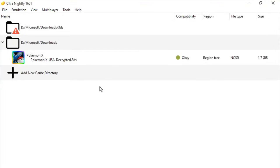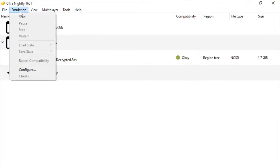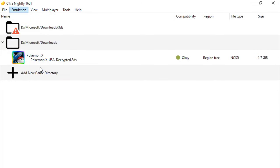Hey guys, today I'm going to show you how to configure your Citra Emulator on PC. First, we'll go to Emulation, then press Configure.